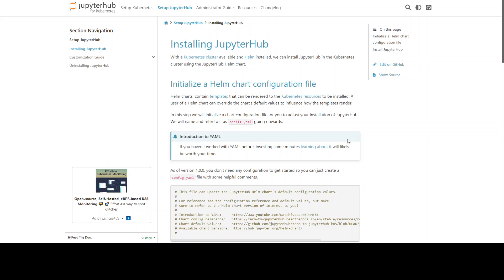So in order to install JupyterHub you need a few things. First you should have a running Kubernetes cluster and helm install.